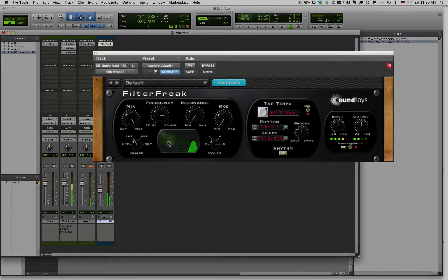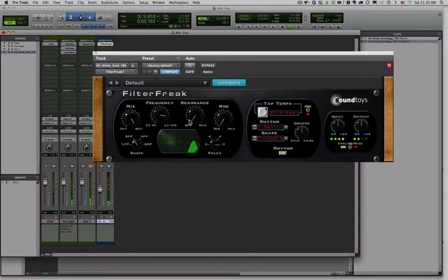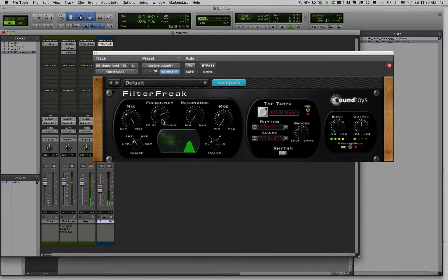Now in this particular plug-in, or filter, we can't change the Q, which is this width, or the bandwidth. But a lot of synthesizers you can.